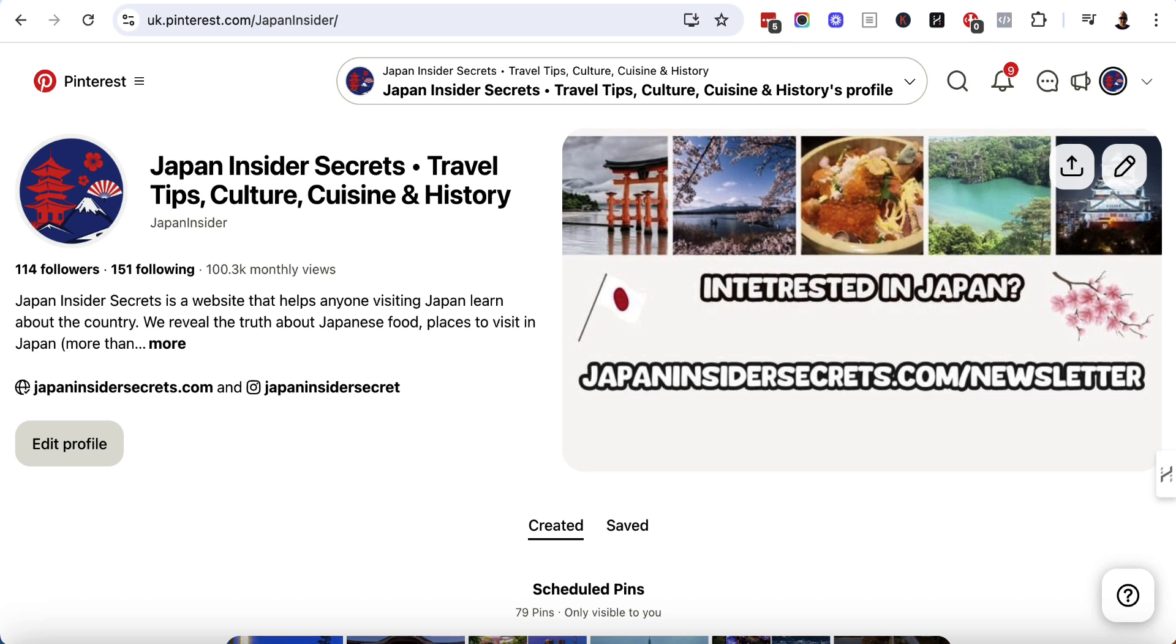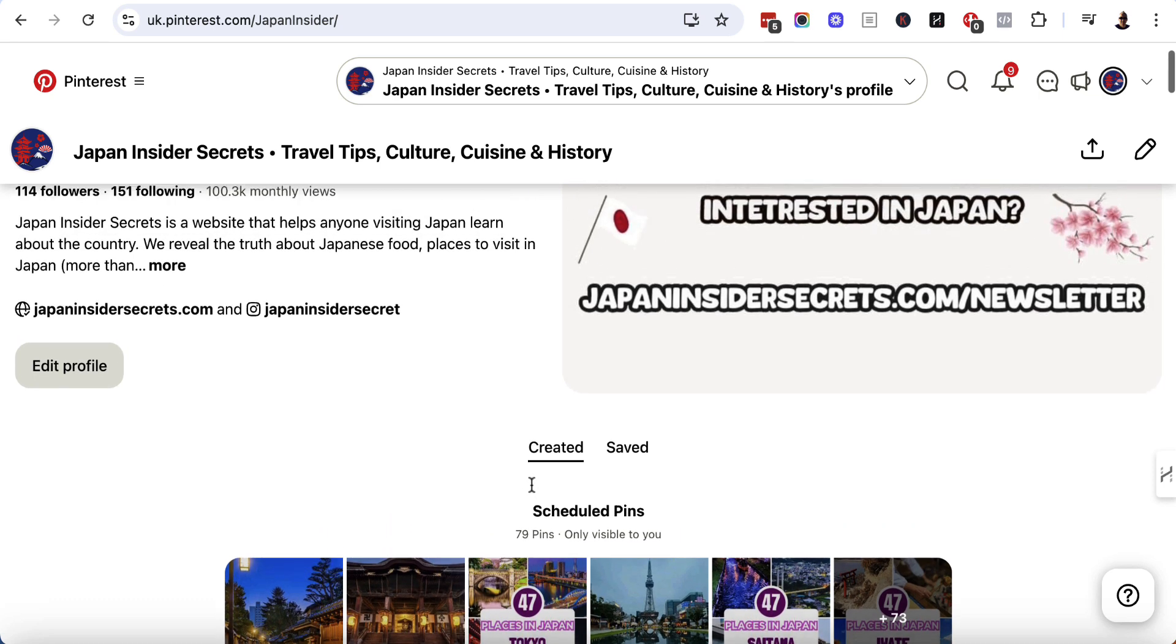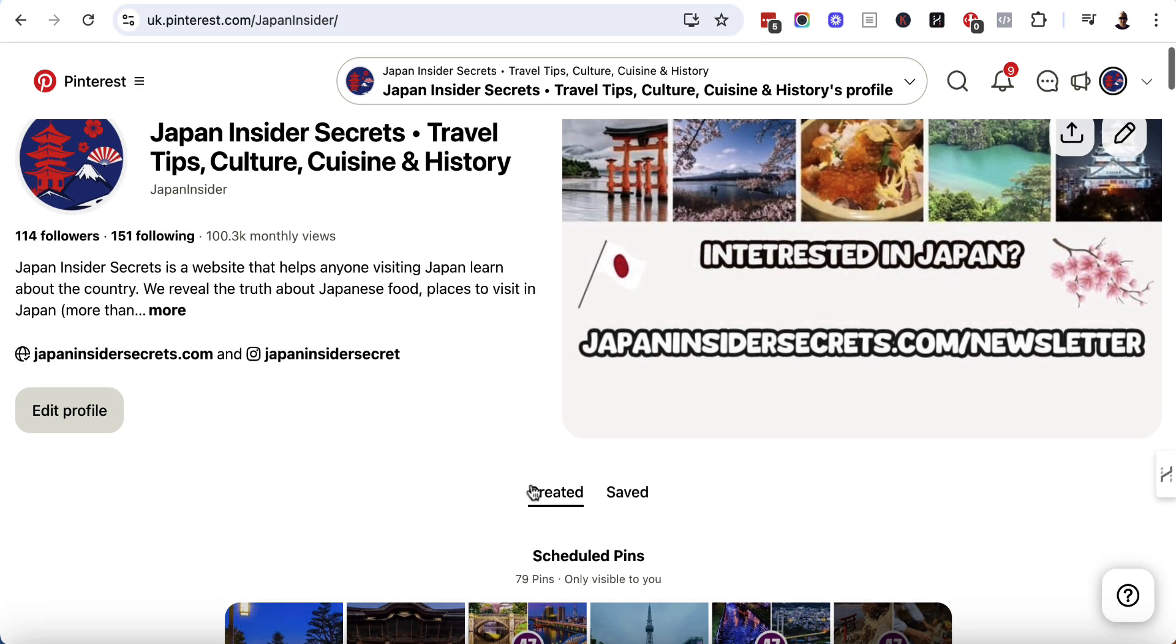So I'm over here at my Japan Pinterest account. I've been focusing on this for the past two months to try and get the numbers up, and so far up to about 100,000 monthly views. You can see that I've got 79 pins scheduled. The maximum number you can schedule using the Pinterest native scheduler at any one time is 100. There are third-party tools, but I prefer to use the native scheduler.